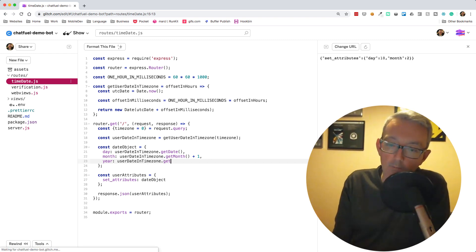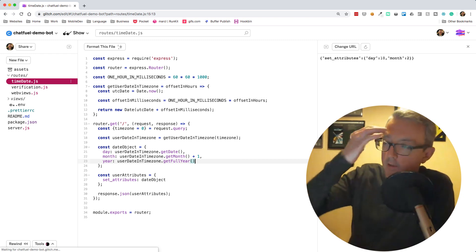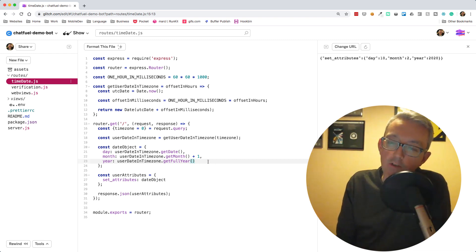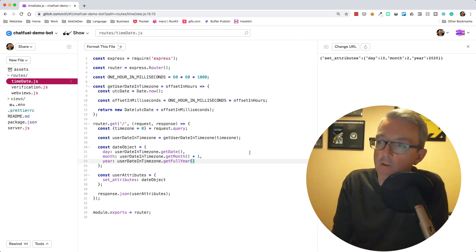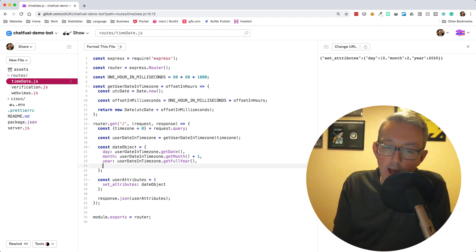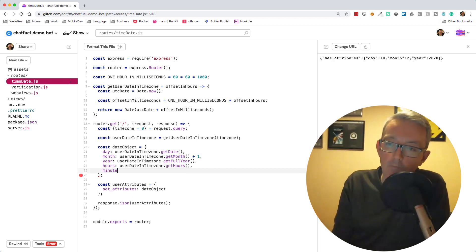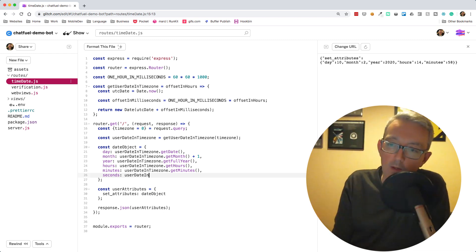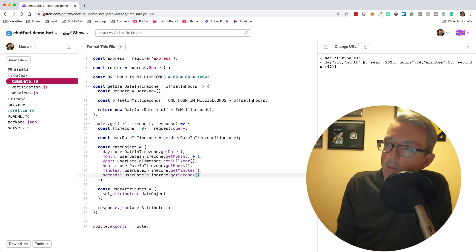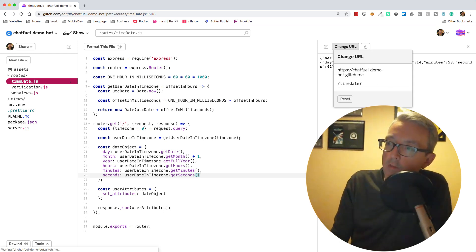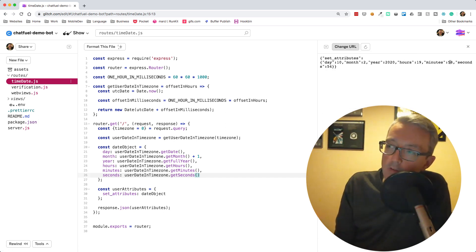We can also get the year with userDateInTimezone.getFullYear(), which gives us 2020. If you used getYear it would give you 20, but since we've gone past the millennium you probably need to know it's 2020 rather than 1920. Then we want hours: userDateInTimezone.getHours(), minutes: userDateInTimezone.getMinutes(), and seconds: userDateInTimezone.getSeconds(). Removing the test timezone from the URL, we confirm: hours 19, minutes 58, seconds 54.